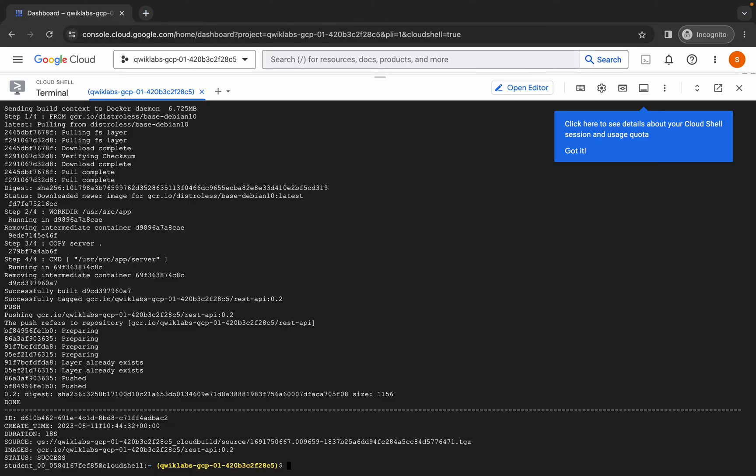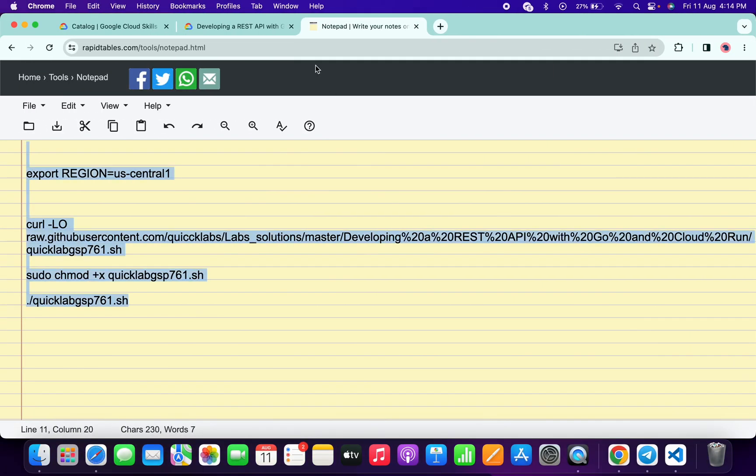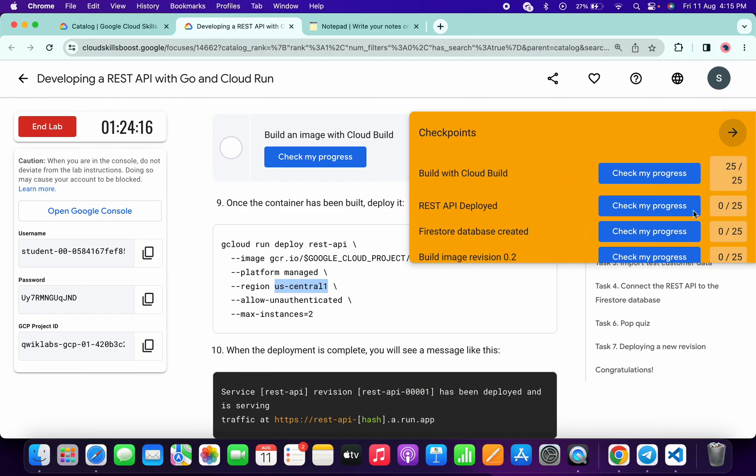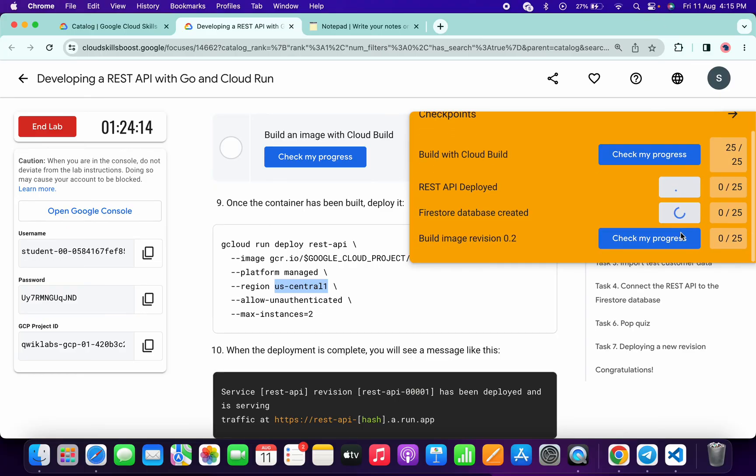And it's finally done. Now come back to the lab instructions and click on 'Check my progress' for all the tasks — you will get a score without any issue.